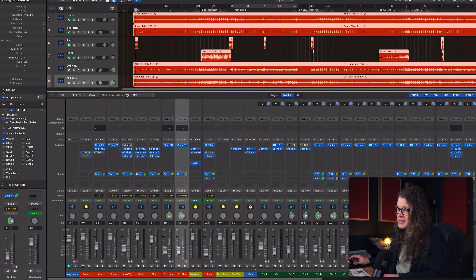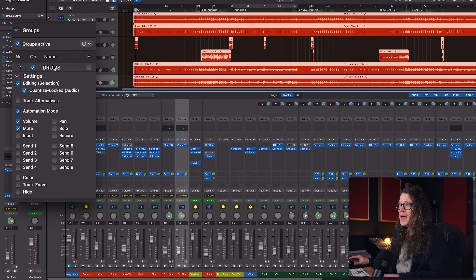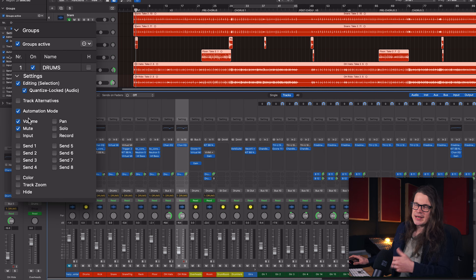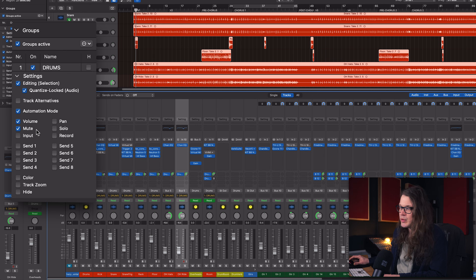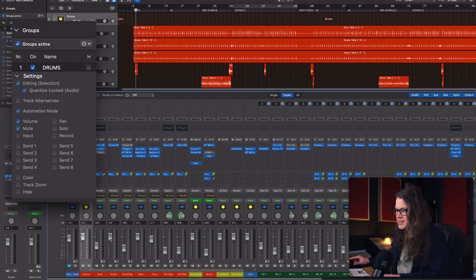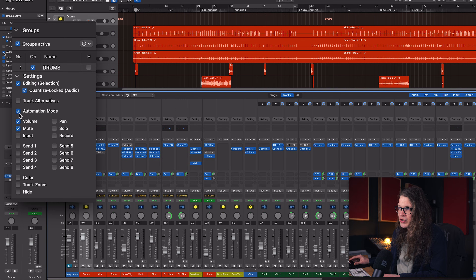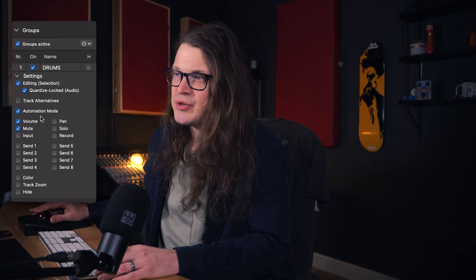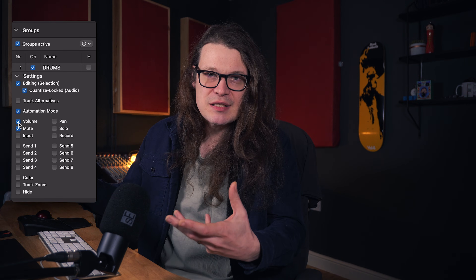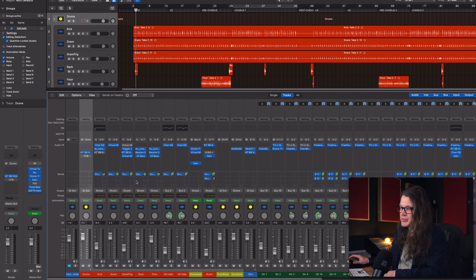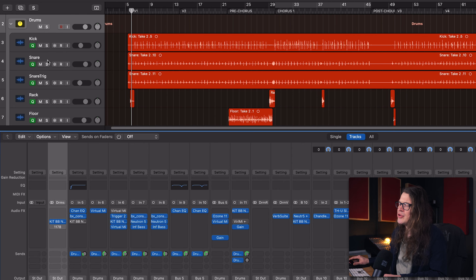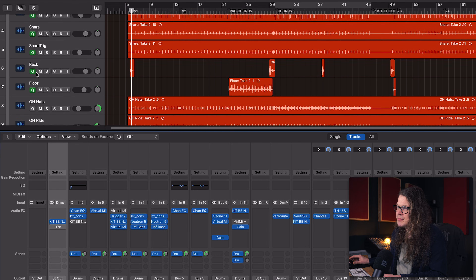With groups on, if you go over to the group section on the left-hand side, you'll see a number of options. I've just got one group here called 'Drums'. Within this group I've got 'Volume' ticked, which means that when I select the fader of one channel in the group and turn it down, everything else turns down too - and up when I go up. I tend to keep volume activated and quickly toggle groups on and off.